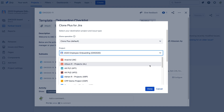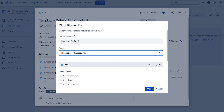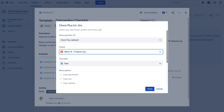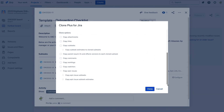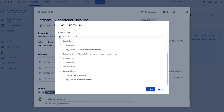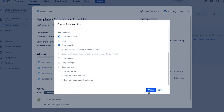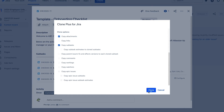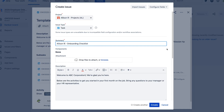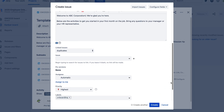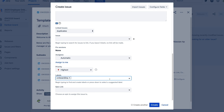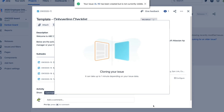With ClonePlus, you can make multiple detailed adjustments before cloning each issue, like changing the target project and issue type. Easily select what's copied over from the original issue, like attachments, links, comments, watchers, and more. And you can update fields prior to creation, so you change the issue as much or as little as you want. How's that for flexibility?